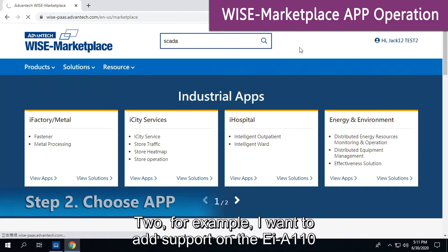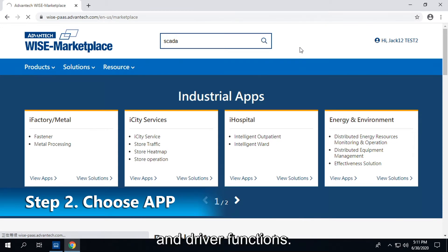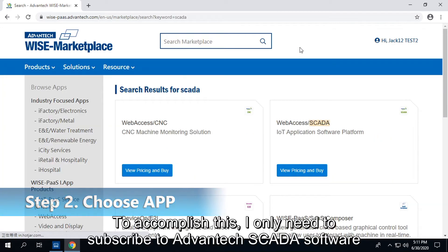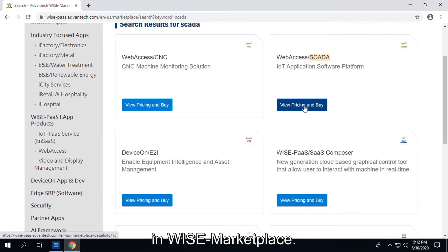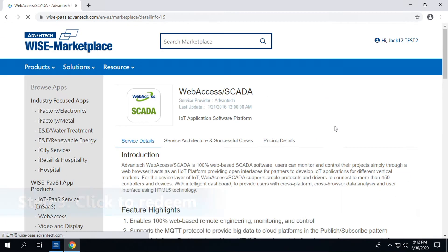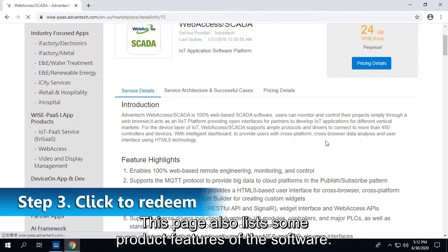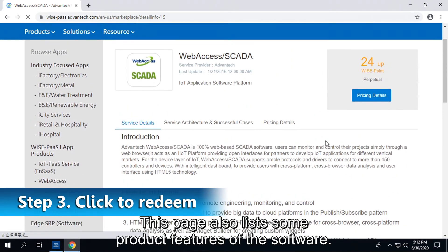For example, I want to add support on the EI-A110 for multiple communication protocols and driver functions. To accomplish this, I only need to subscribe to Advantech SCADA software in WISE Marketplace. So we'll click to buy the SCADA software. This page also lists some product features of the software.